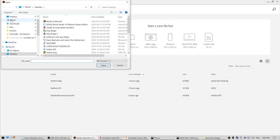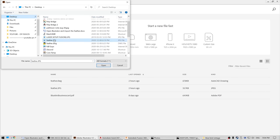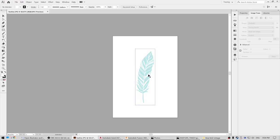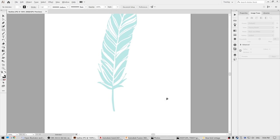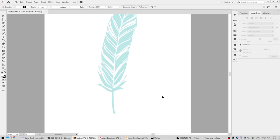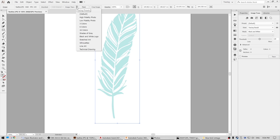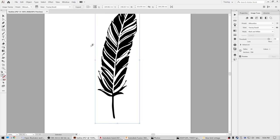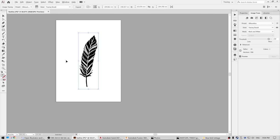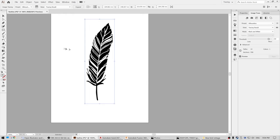I'm going to look for the feather JPEG, and there we go. I'm going to blow this up a little bit and select the feather. Now I'm going to go up here to Image Trace and select Silhouette. Simple as that. Looks great — two colors, that's all we need.